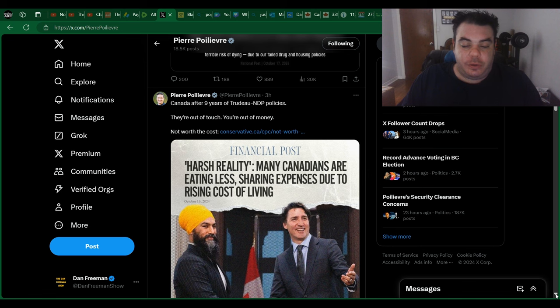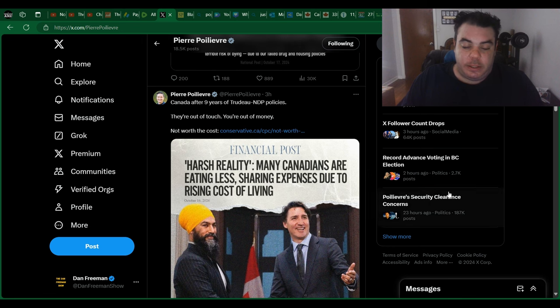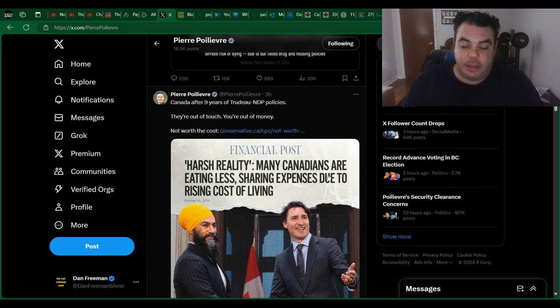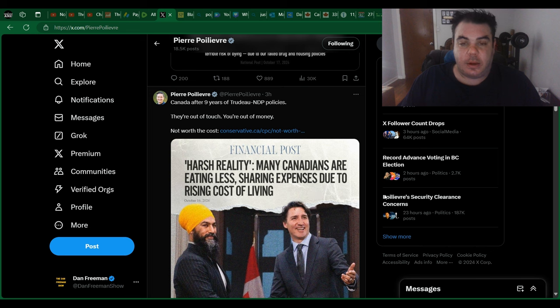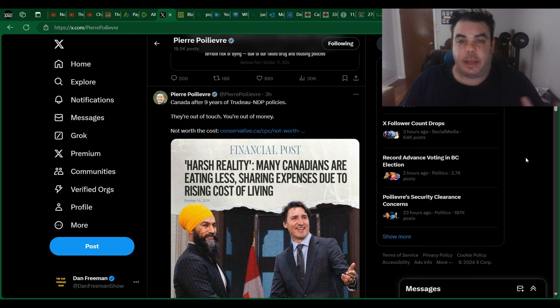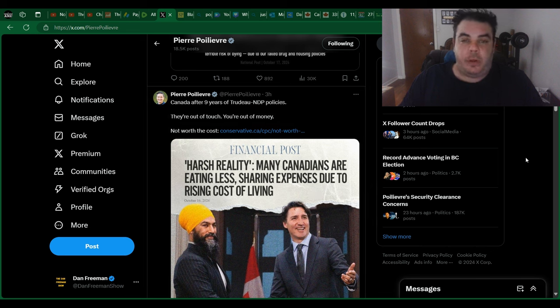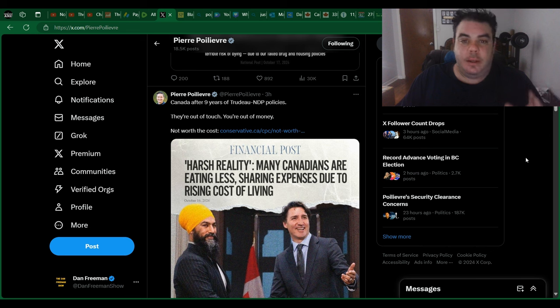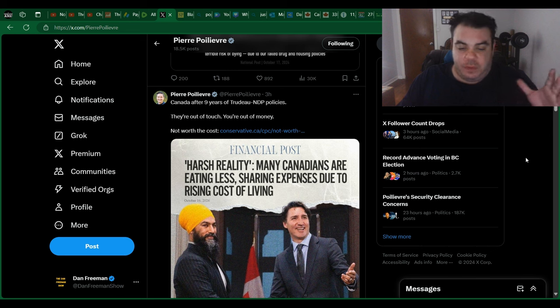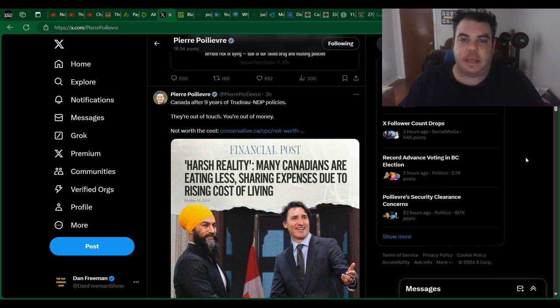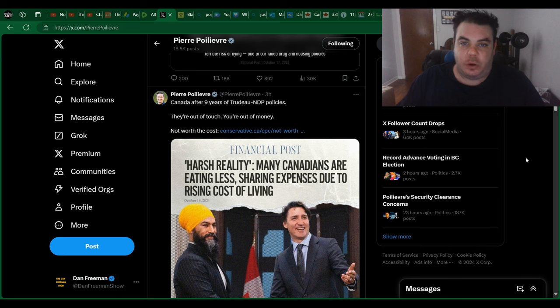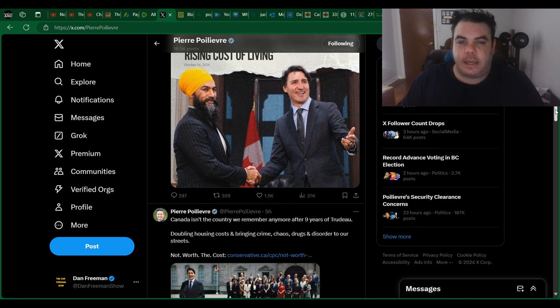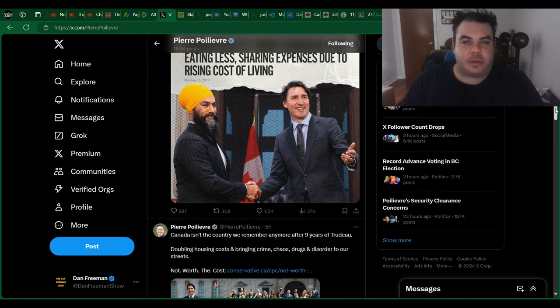Canada, after nine years of Trudeau NDP policies, many Canadians are eating less, skipping expenses due to rising cost of living. Again, Pierre Poilievre just coming out there exposing these left-wing coalitions, these awful, horrific policies that have led to the average Canadian's life getting much, much worse. It's almost like it's being done on purpose or something like that.